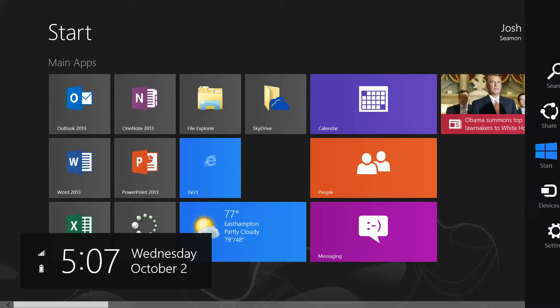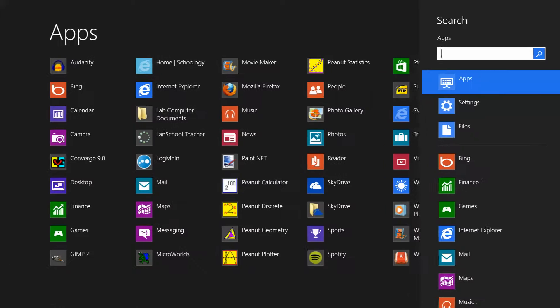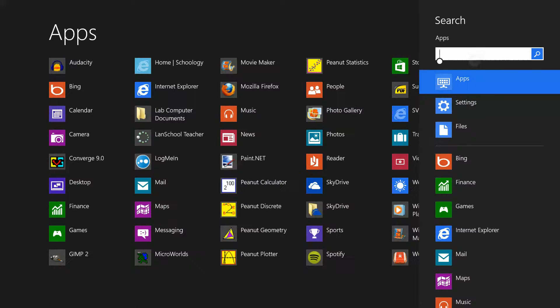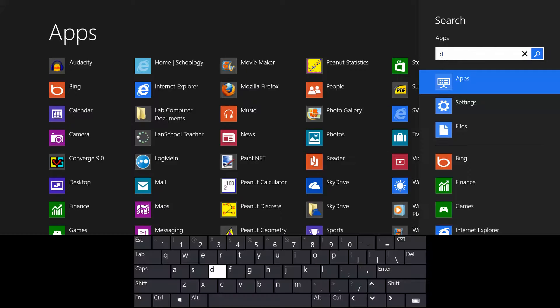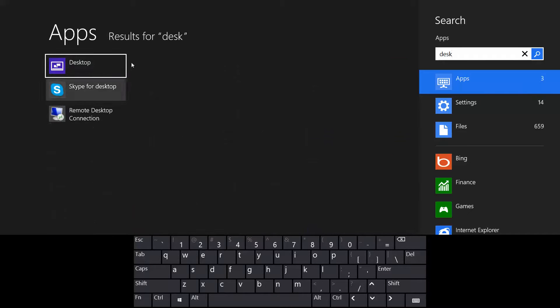Swipe in from the right to get the charms menu, click on search, and then search for desktop. There it is. Right click on that and pin to start.